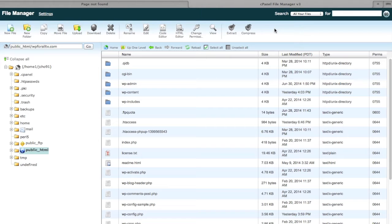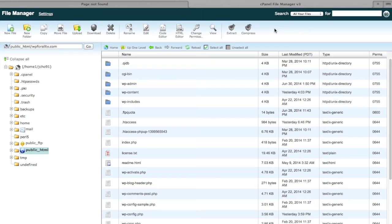So what we're going to do is log in to our file manager—this is specific for HostGator. If you don't have a file manager for your hosting client, then just do it through FTP, general FTP access.